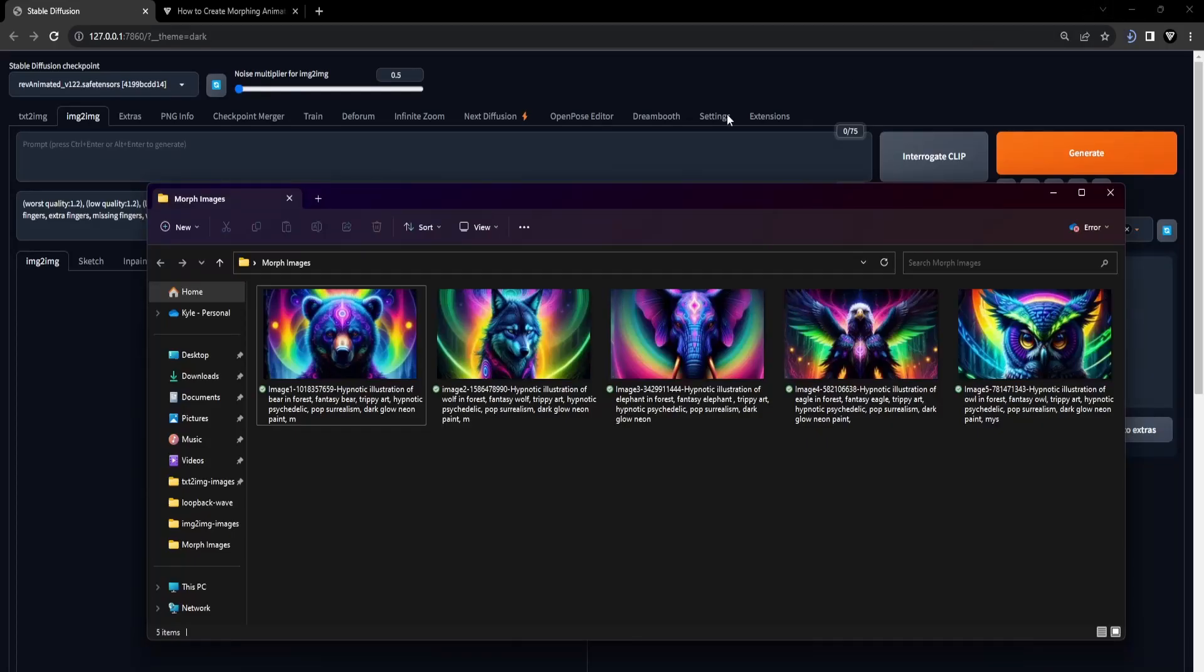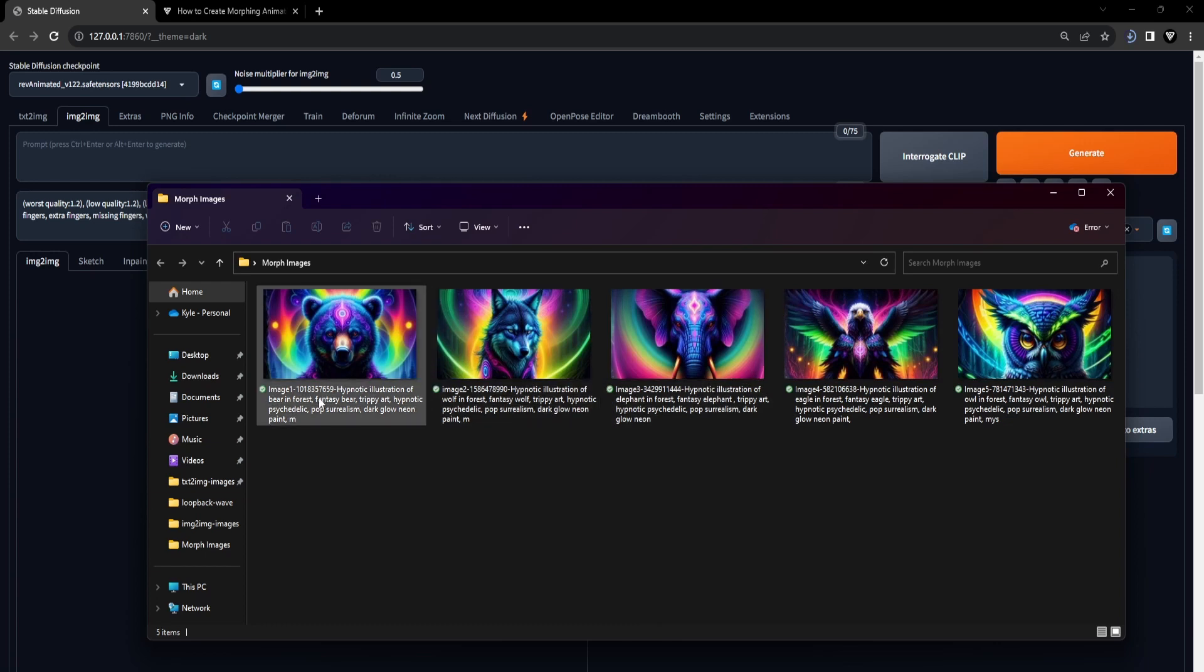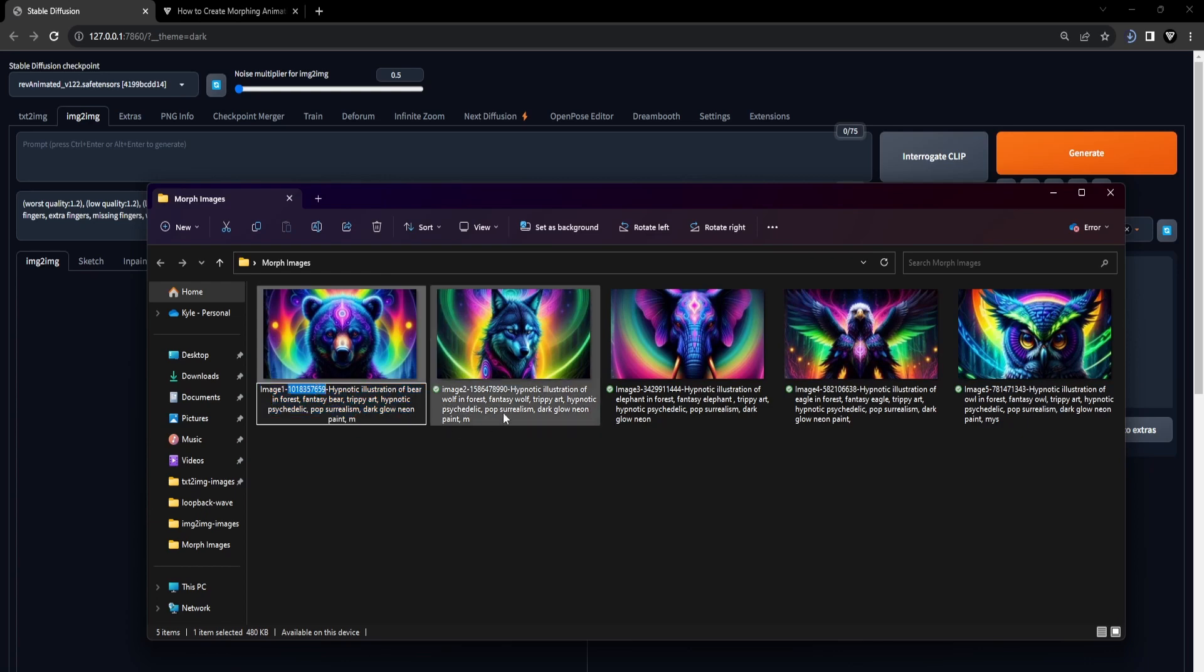Our next step involves preparing a small set of five images to act as transformation points for our final morphing video. It's crucial to have the initial image seed for accurate operation of the loopback wave script as it guides the morphing process effectively later on.